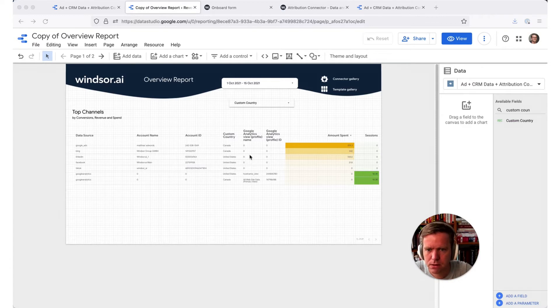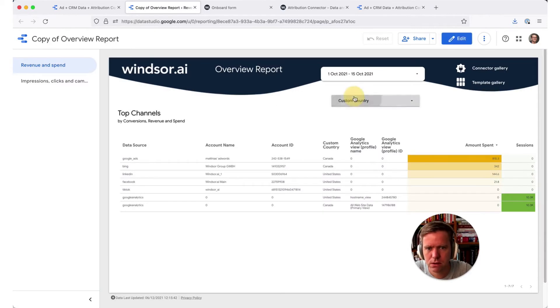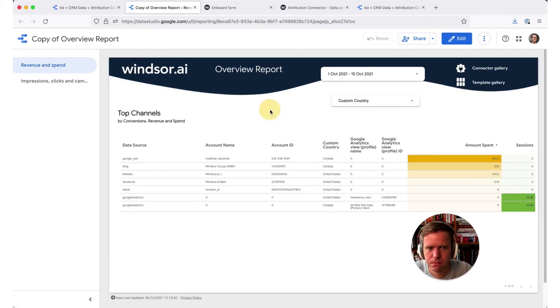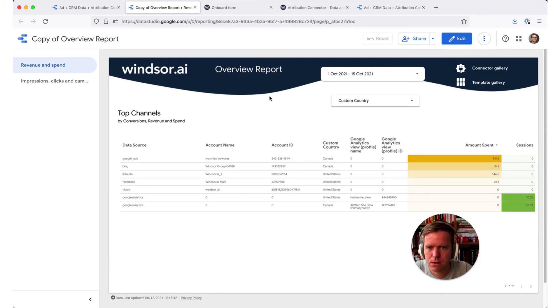Now you can see the table with our custom country and here's a filter so the user can then easily filter. And I will leave this template below in the links so feel free to take a copy and have a look on how this was set up.